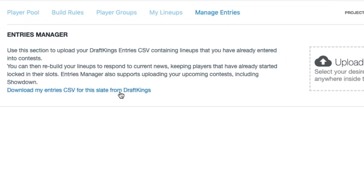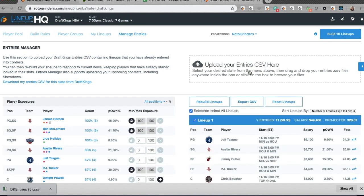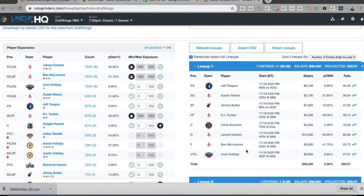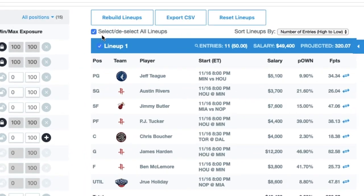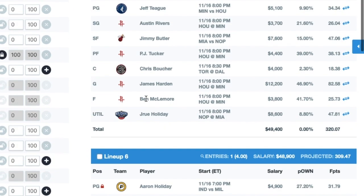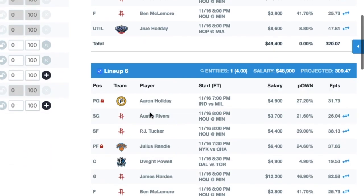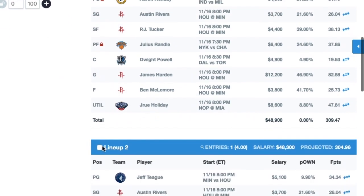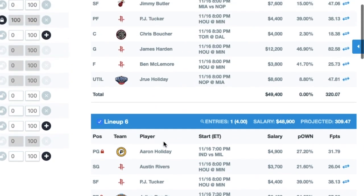So in Manage Entries, I'm going to download my CSV file for the slate and pull it into the upload here area. Now I've got my lineups. You can select or deselect all lineups by clicking and unchecking this box. Now it's not going to rebuild anything, but I can individually select which lineups I wish to rebuild and it will rebuild all of those entries.